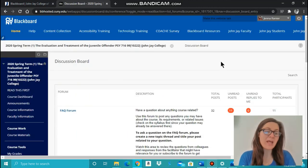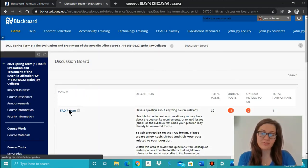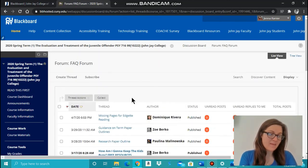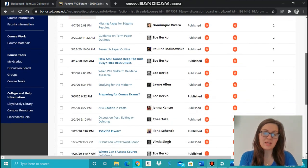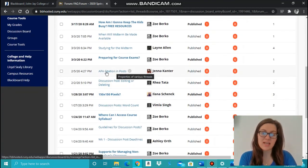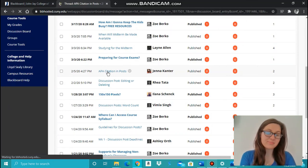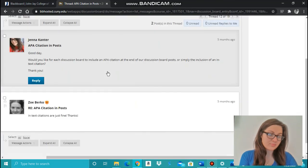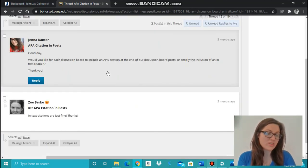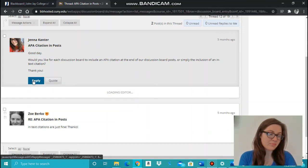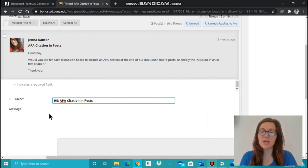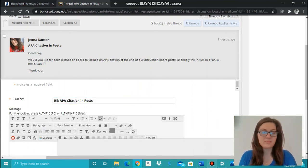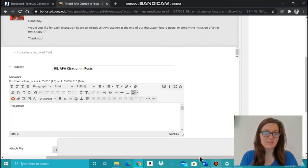To reply on a discussion board thread, click on the title of the thread under Forum. And then click on the title that you would like to respond to, such as APA Citation and Posts. Then click on the title of the thread in which you want to respond, click Reply. And once you have finished typing in your response, you can click Submit.